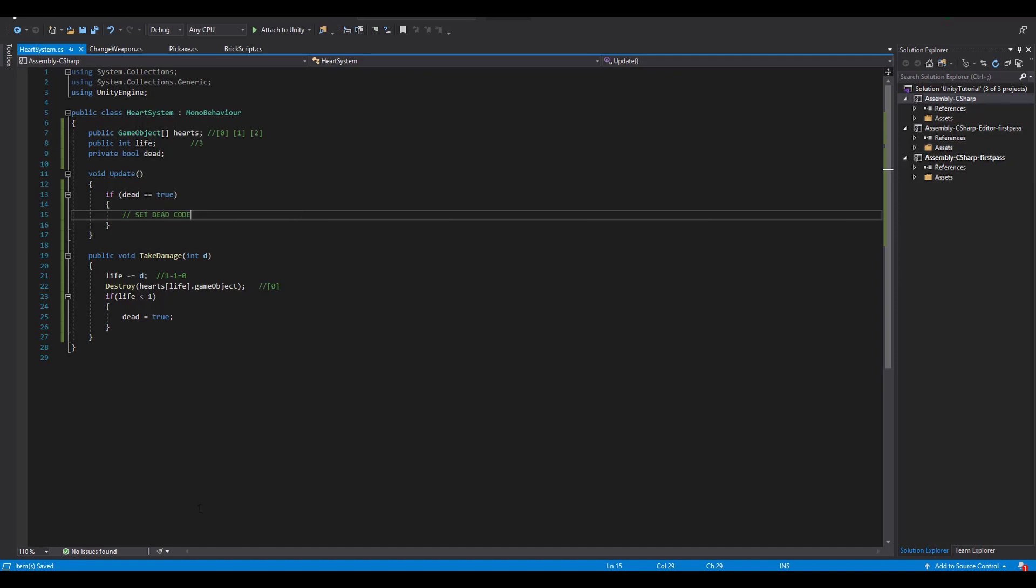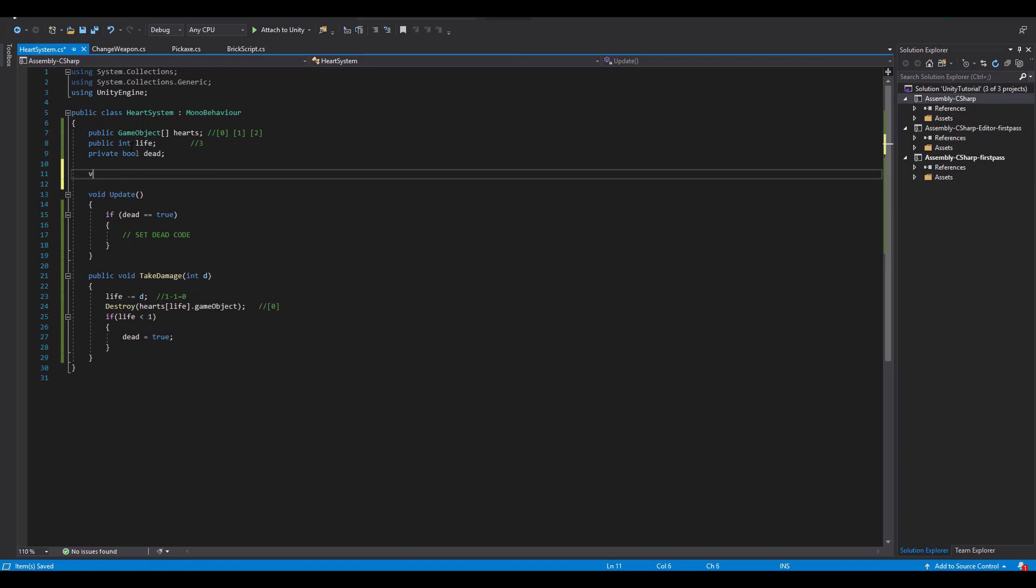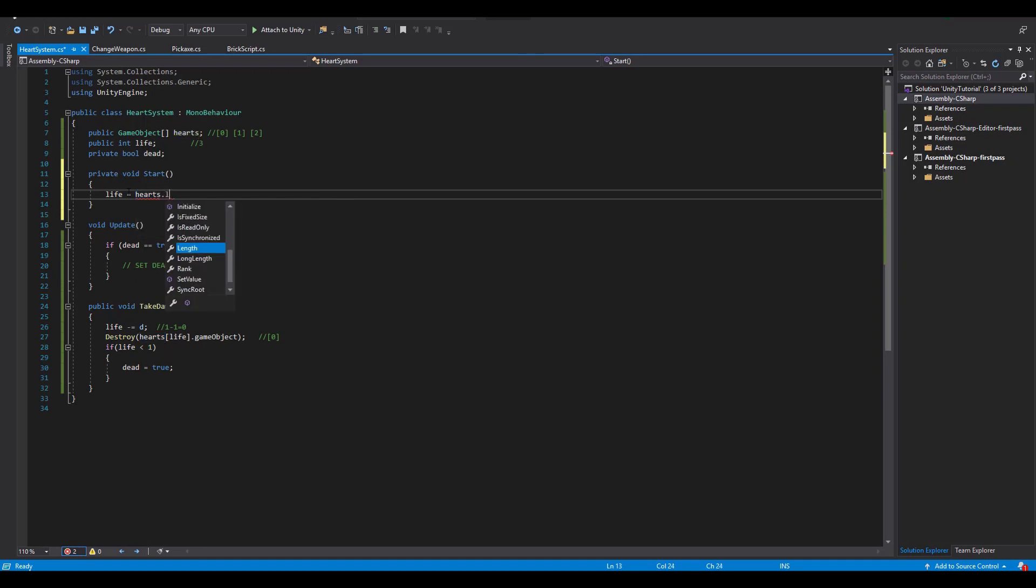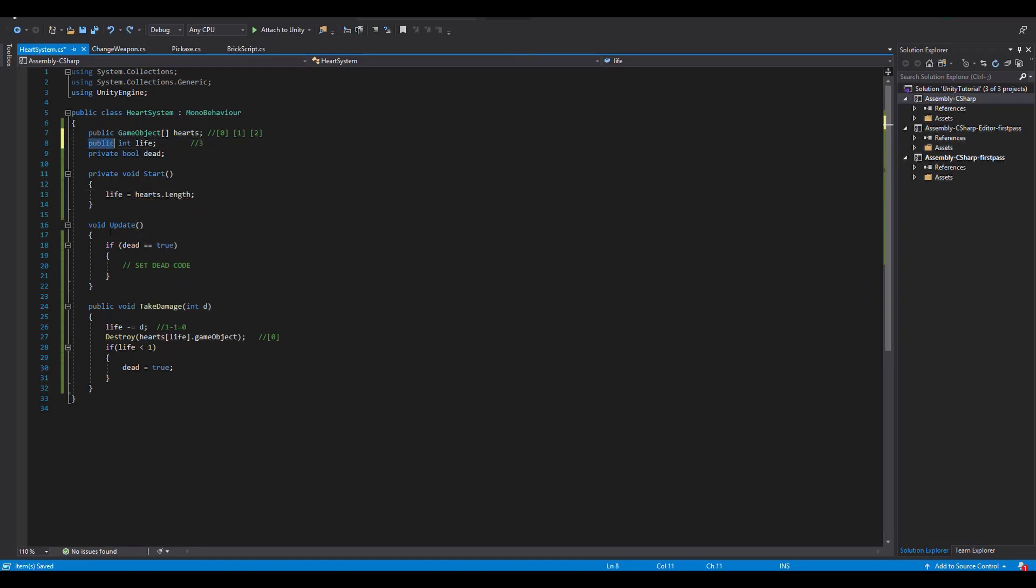Now, since we don't want to set our maximum life manually, we will make it inside of the start function equal to the hearts.length, which is the length of the array containing all of the hearts.